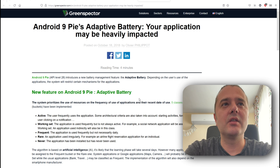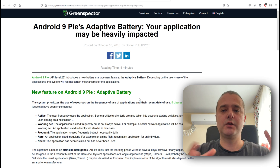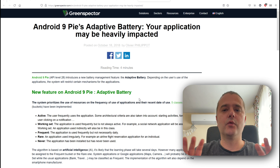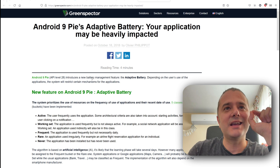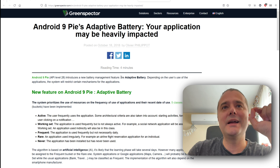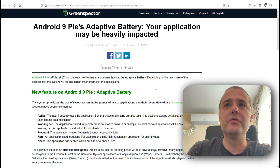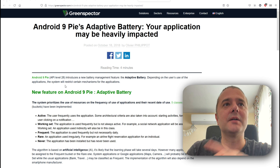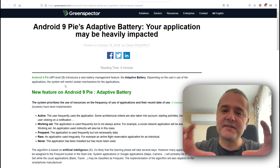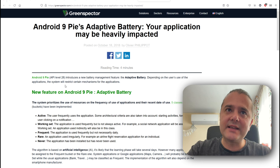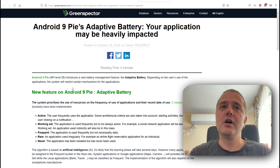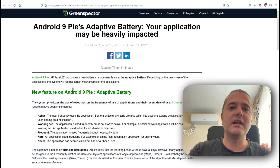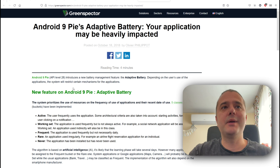Let's check some of the historical data. Android 9, or Android Pie, was released in 2018 — four years ago — and it introduced a new battery management feature: adaptive battery. Depending on the user's use of an application, the system will restrict certain mechanisms for those applications. This was a new feature on Android 9 and everybody was very happy about it.